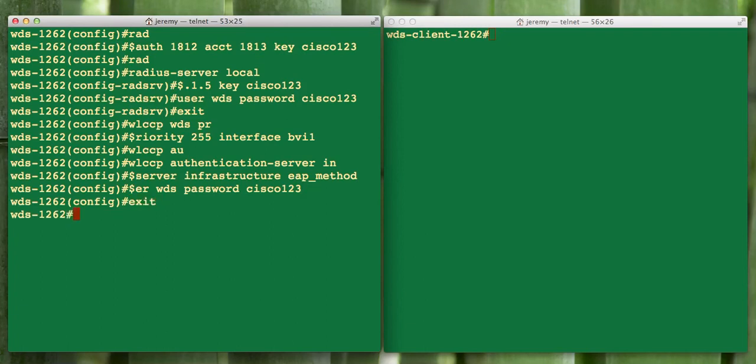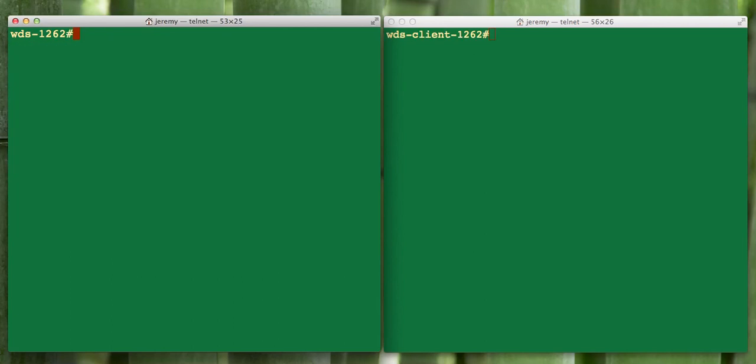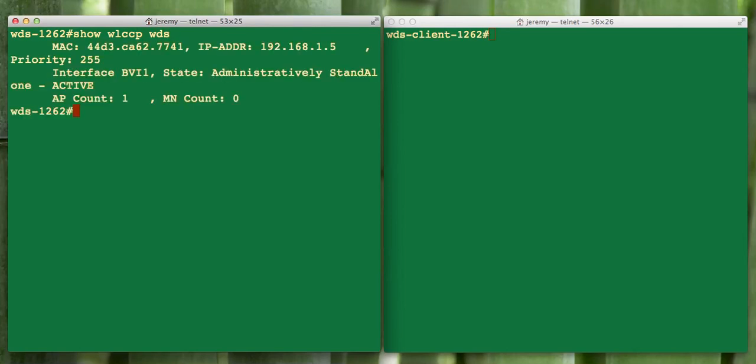After we've done all that, we can verify. Let me clear the screen. A quick verification would be show WLCCP WDS, which will show us that our AP is active right now on the BVI interface as a WDS server. Our AP account right now is currently one because it's of itself.